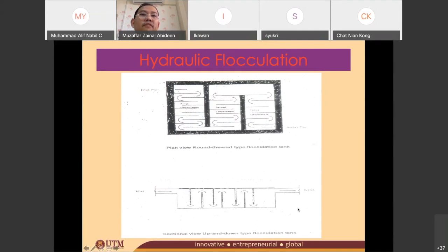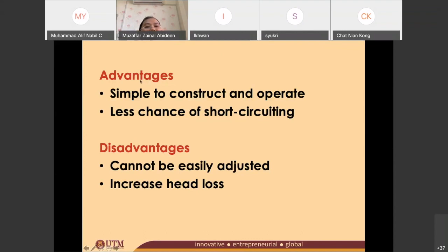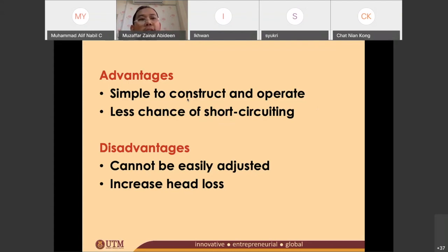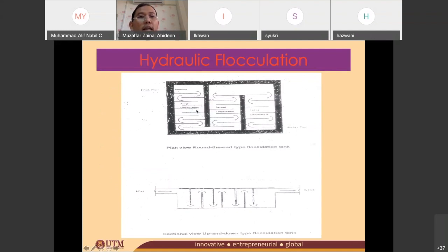What are the advantages and disadvantages of the hydraulic flocculation tank? One advantage is that it is quite simple to construct and operate — just placing the baffles in the flocculation tank, which is not very difficult. Another advantage is less chance of short-circuiting. Once the water enters, there is no way it can bypass straight to the exit — it has to go from one channel to another channel until the end. That is why we call it no short-circuiting.